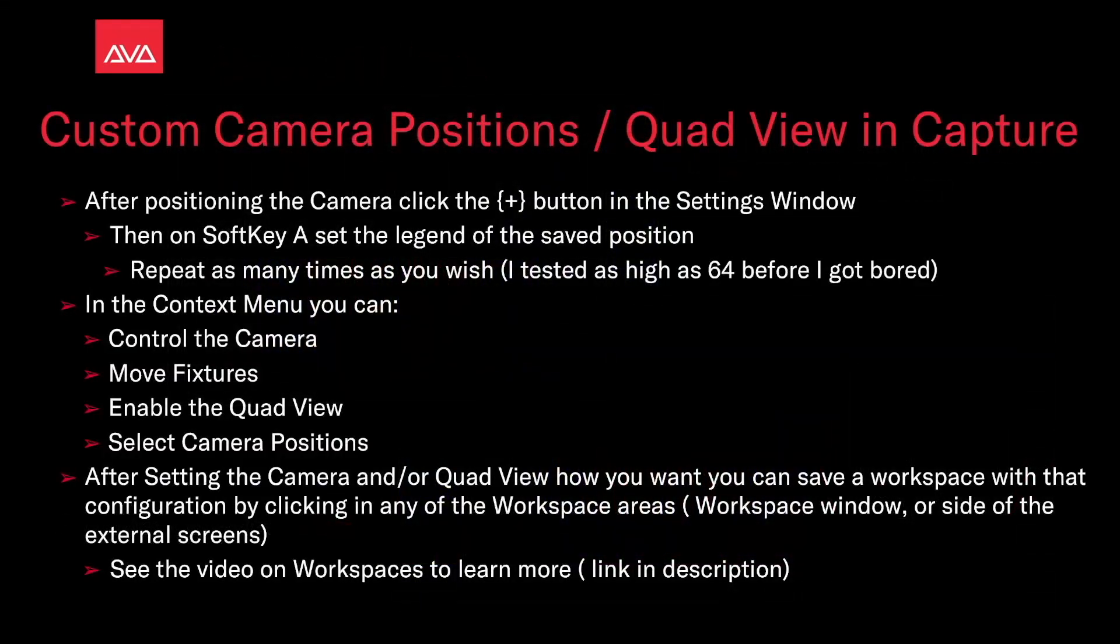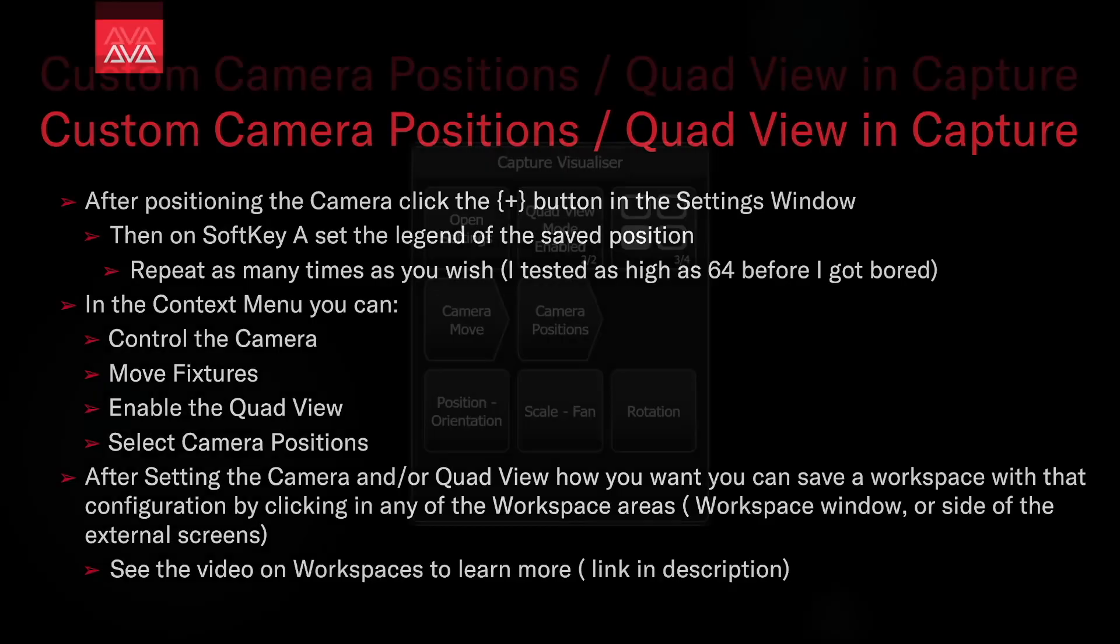After setting the camera and or quad view, if you want, you can then save workspace with that configuration by clicking in any of the workspace window areas, the workspace windows, or on the side of the external screens. You can see our video on workspaces to learn more. The link will be in the description.